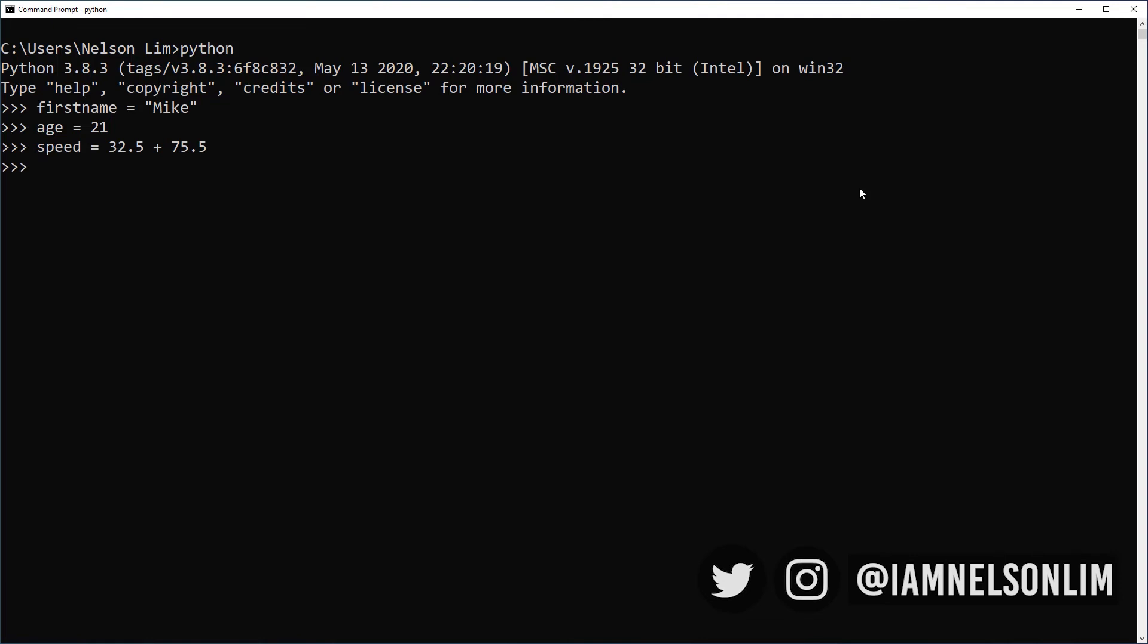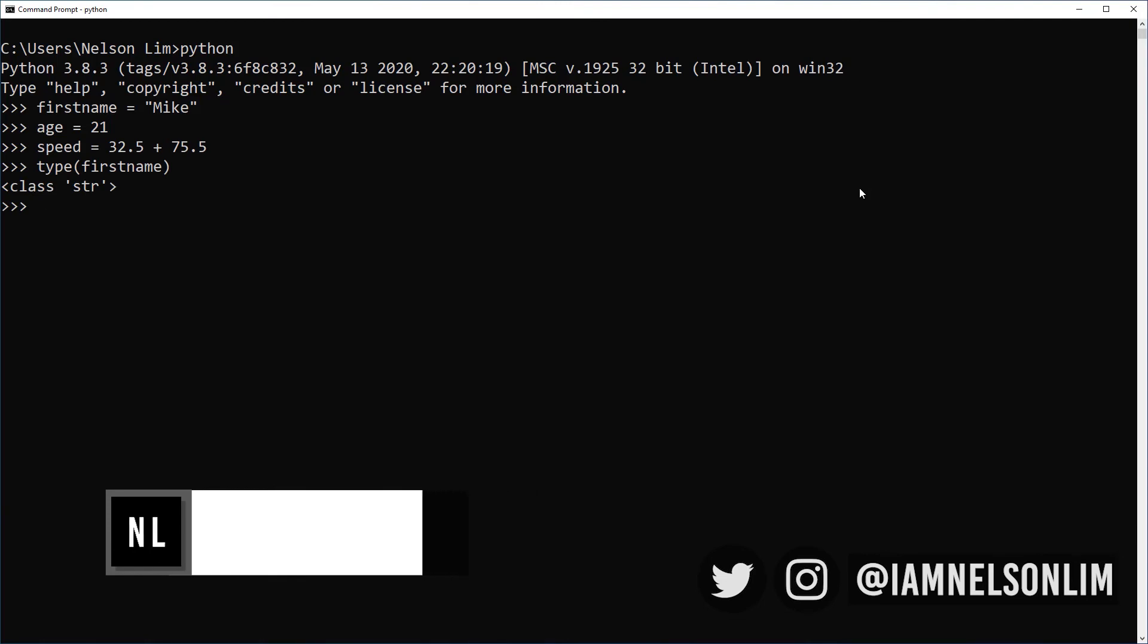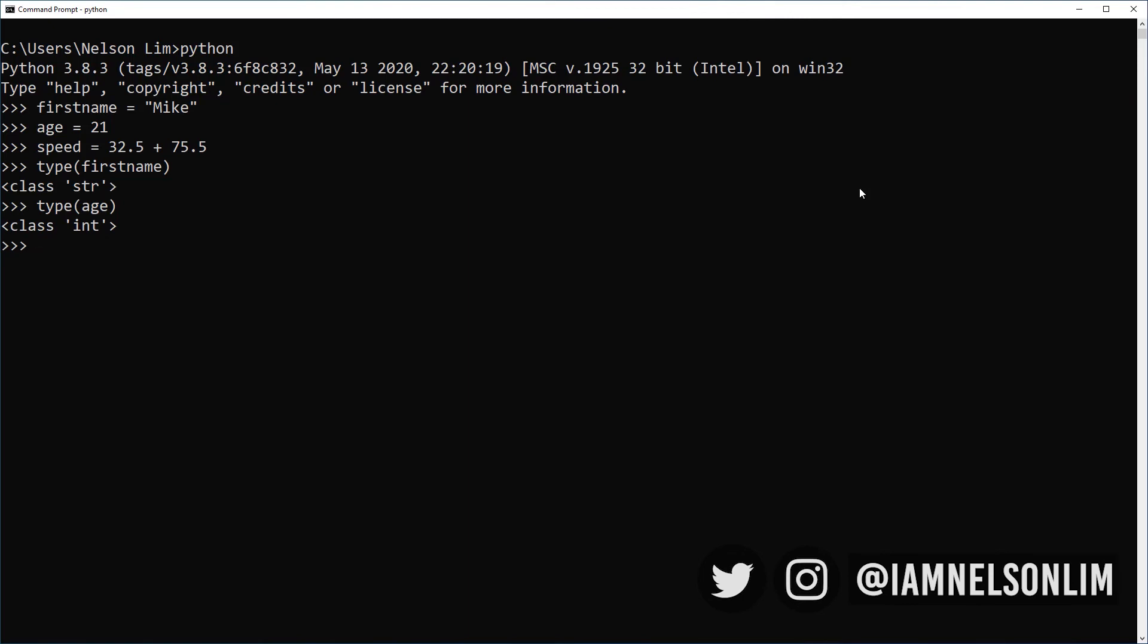So let's check the data type of our variable. We can use a nifty function called type. Type first name returns as class str. Str is just short for string. Let's do the same for age. And it tells us int, which is short for integer. Type speed, float.